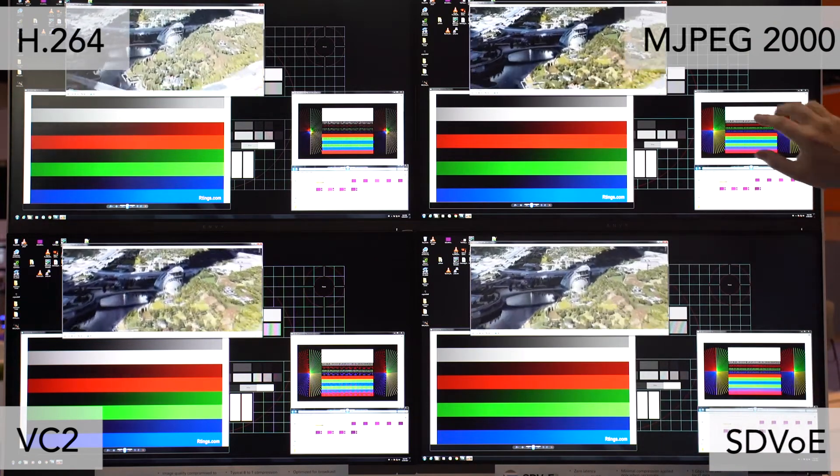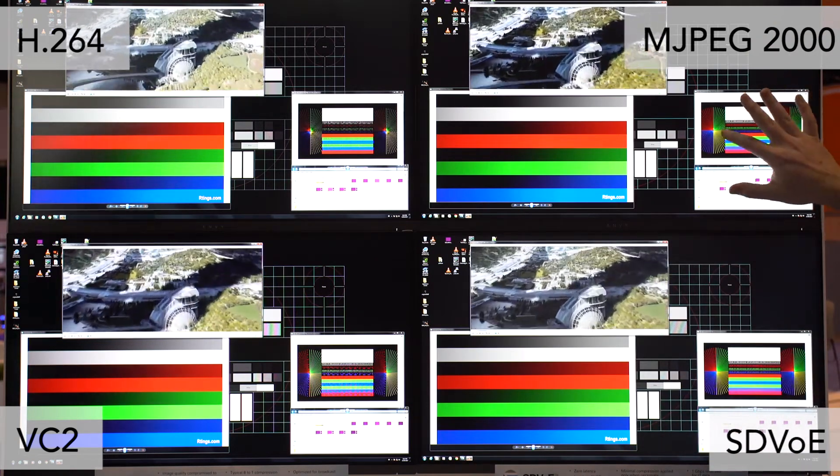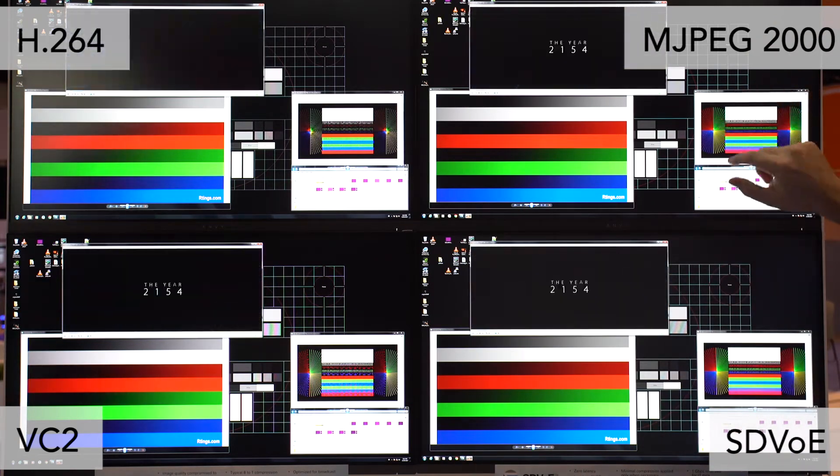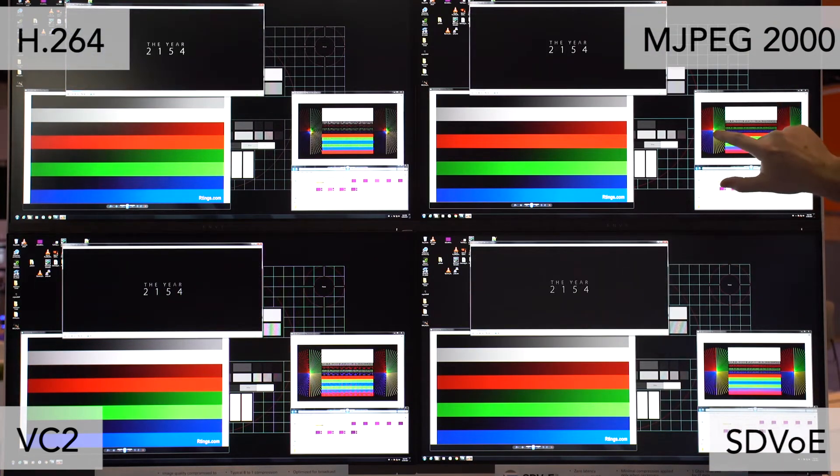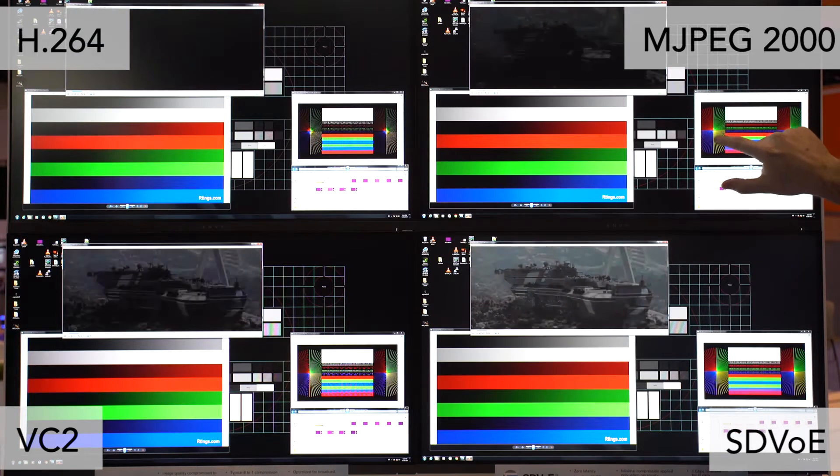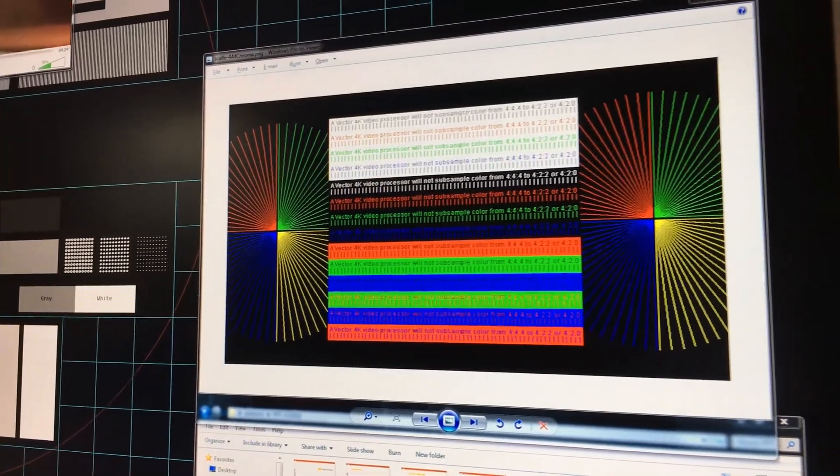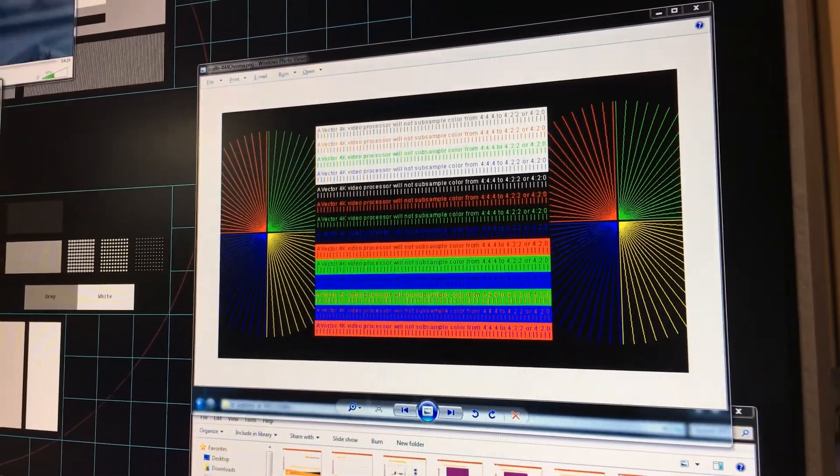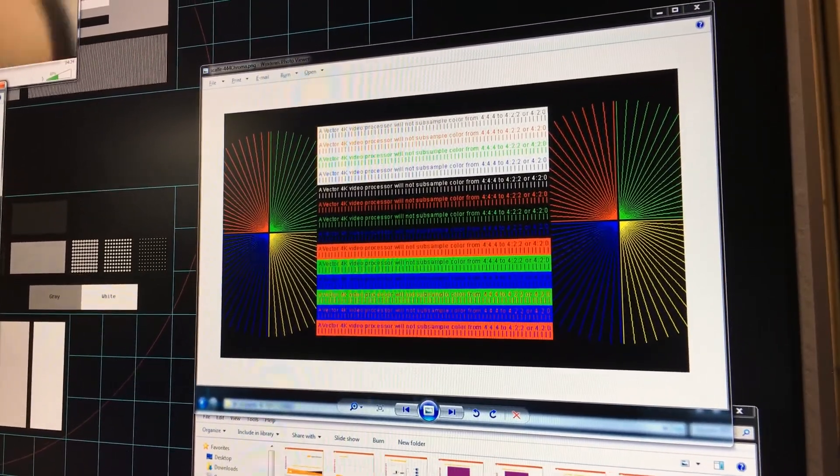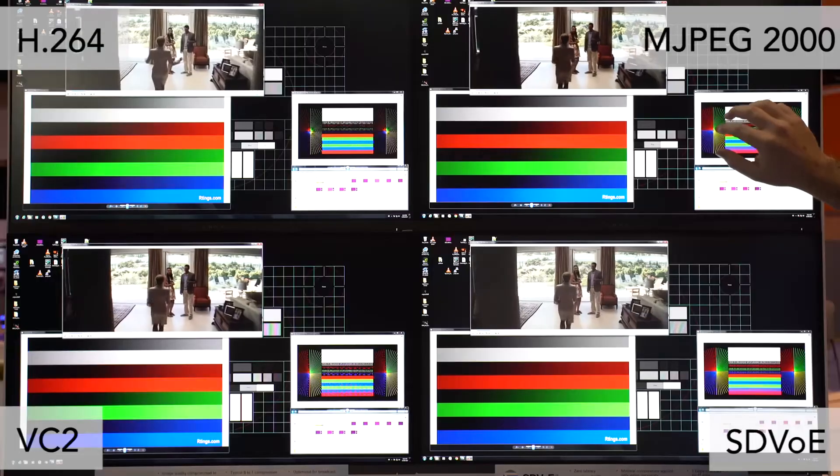With MJPEG, you start to see this, and this may be very subtle for the camera, you start to see this pattern on the inside where you get these sort of moire effects that really shouldn't be there.